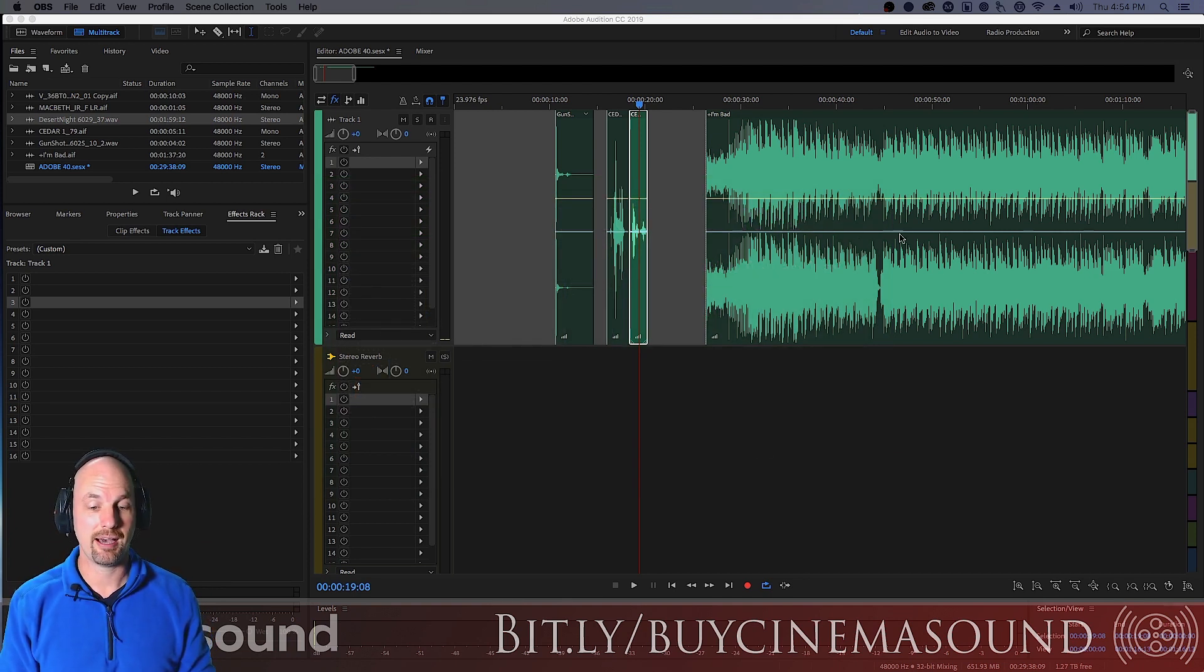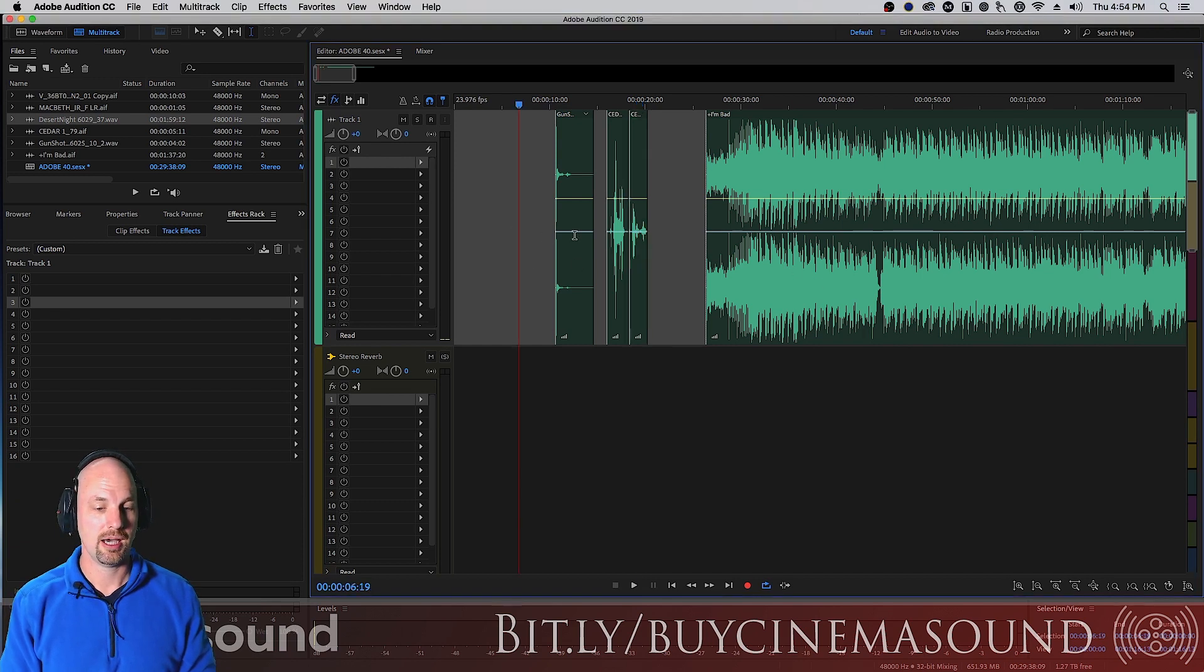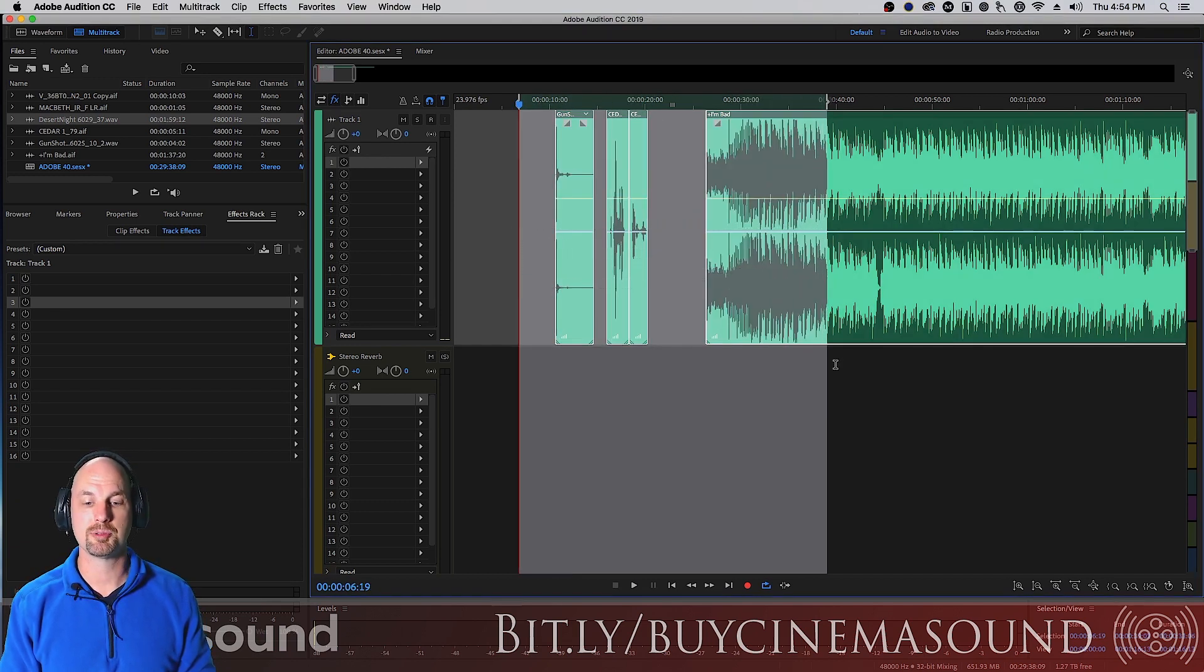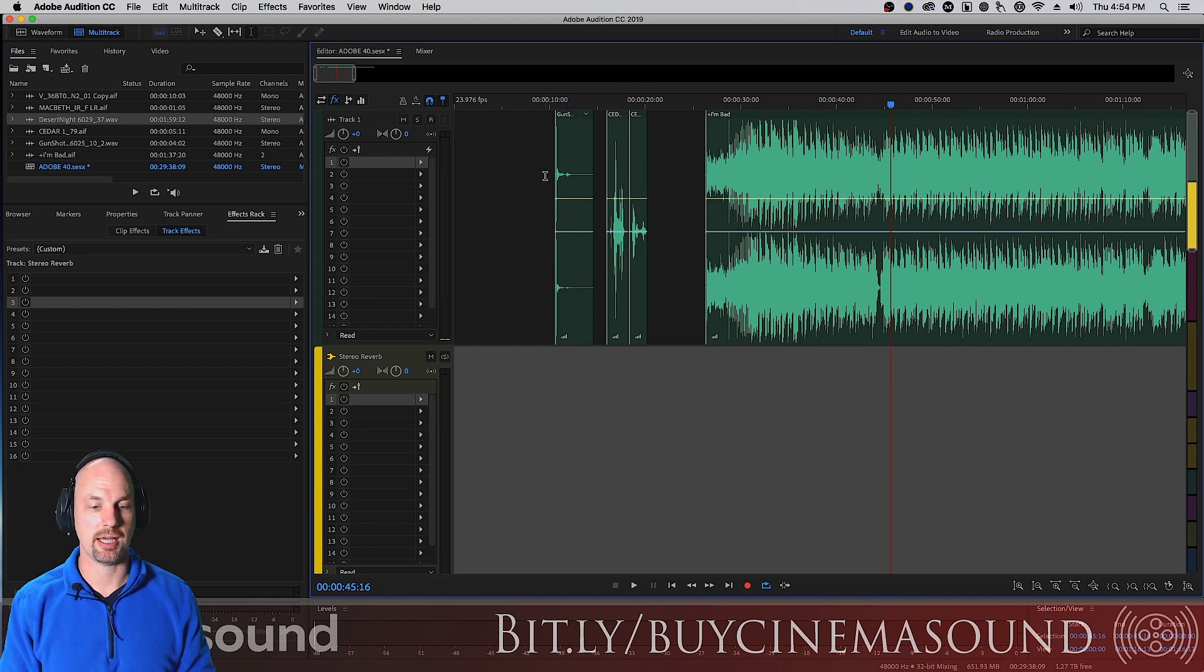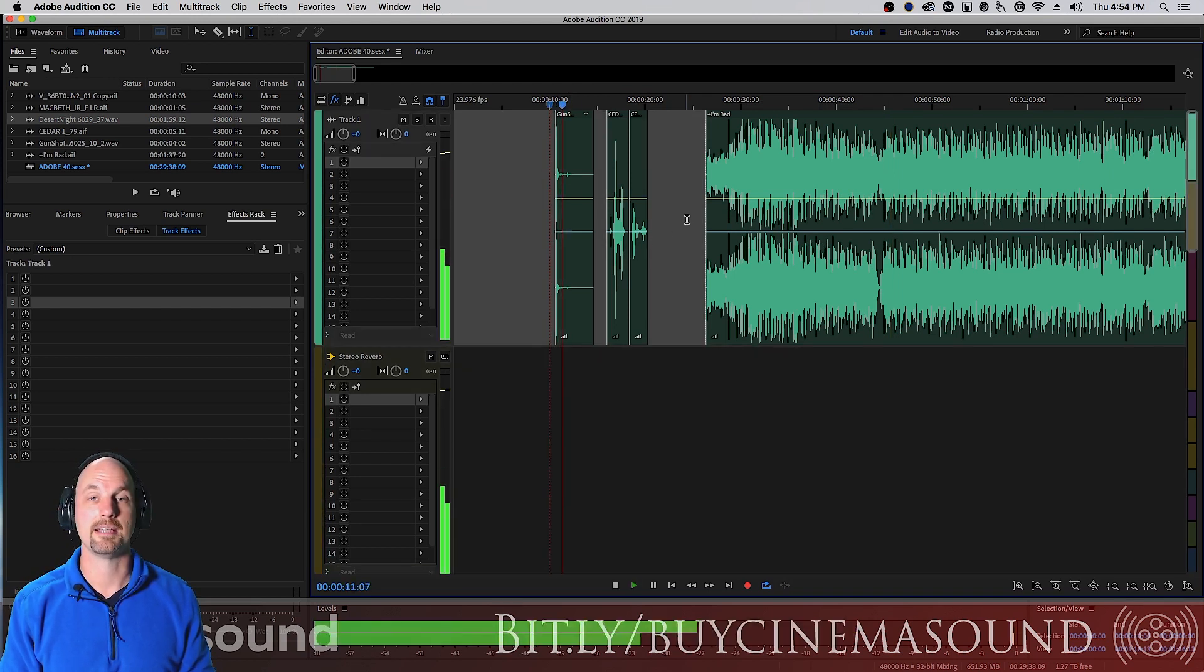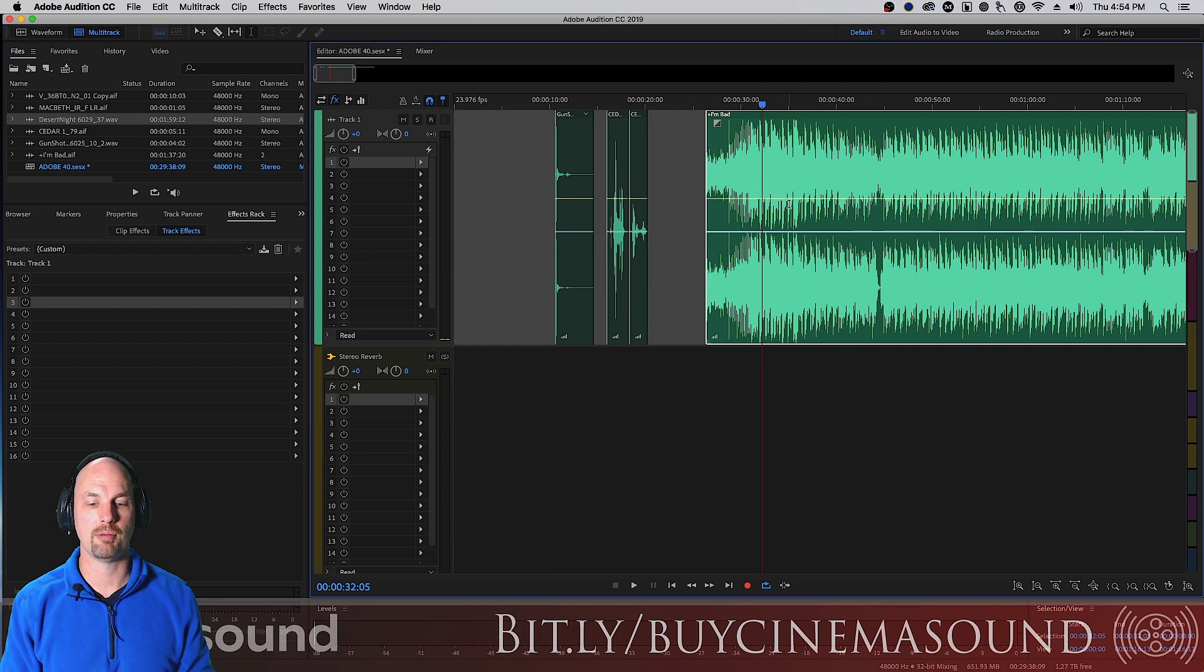Here we have in Adobe Audition our timeline with three different clips. We're probably gonna be looking at the music and the gunshot. Here's the gunshot, a nice big shotgun, and some loud music.